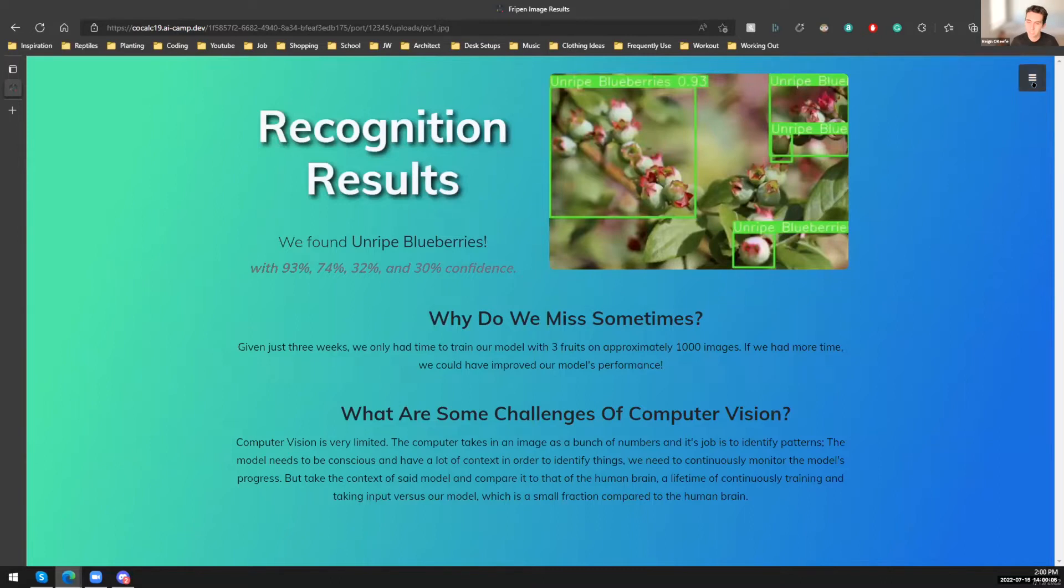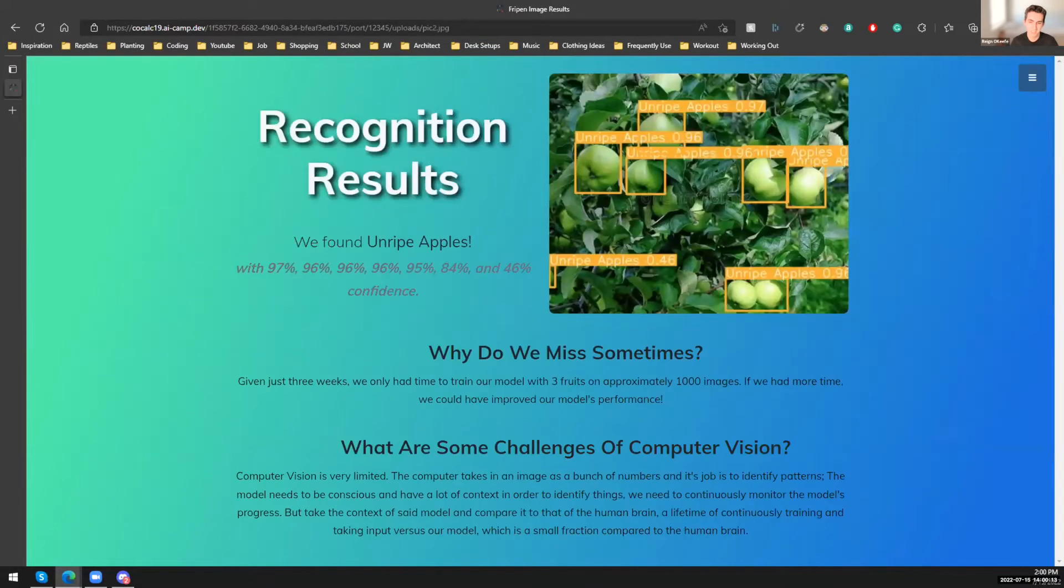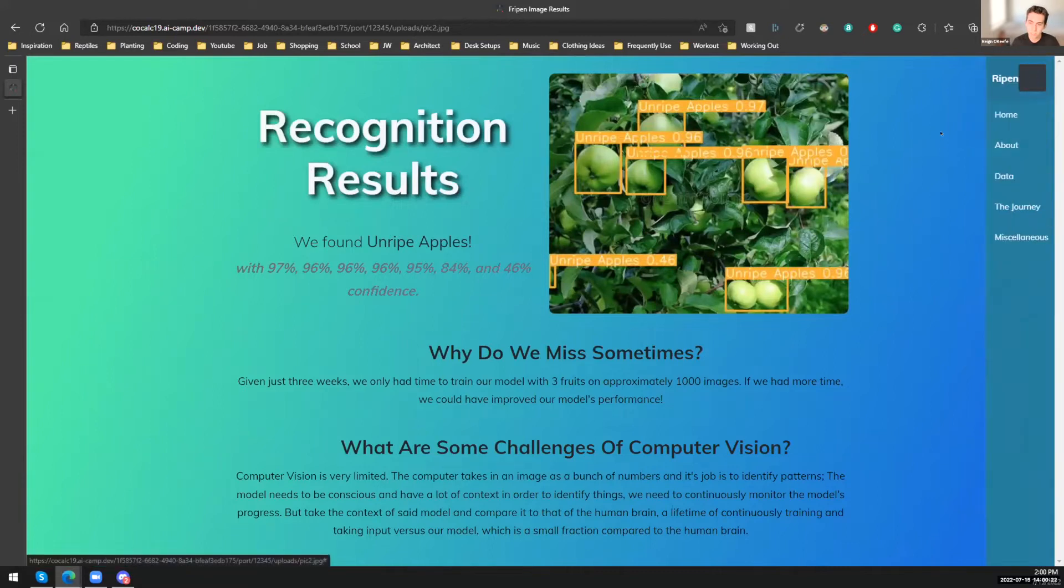So let's try a different fruit. Let's try maybe unripe apples. Let's see if that'll work. And yes, we can also see here that it was also able to detect with a 97% confidence rate that these are indeed unripe apples.